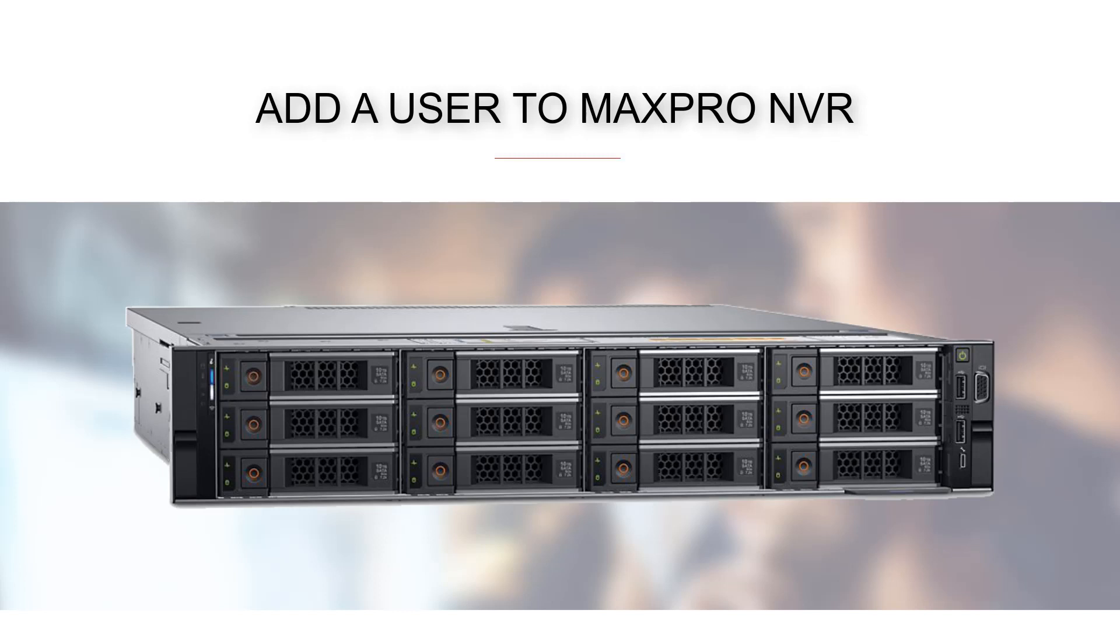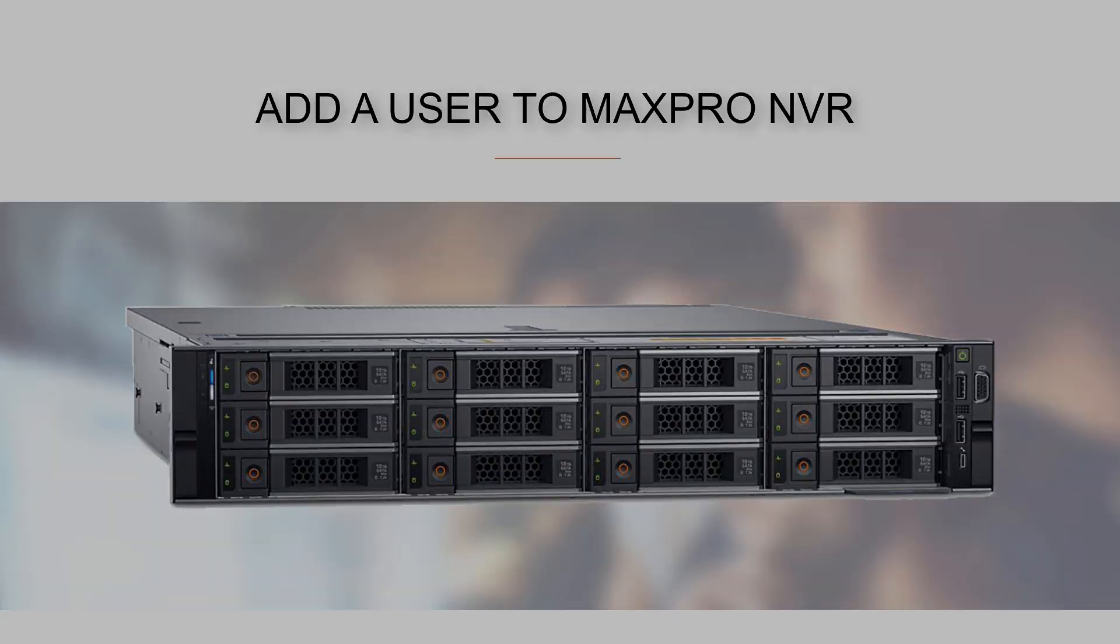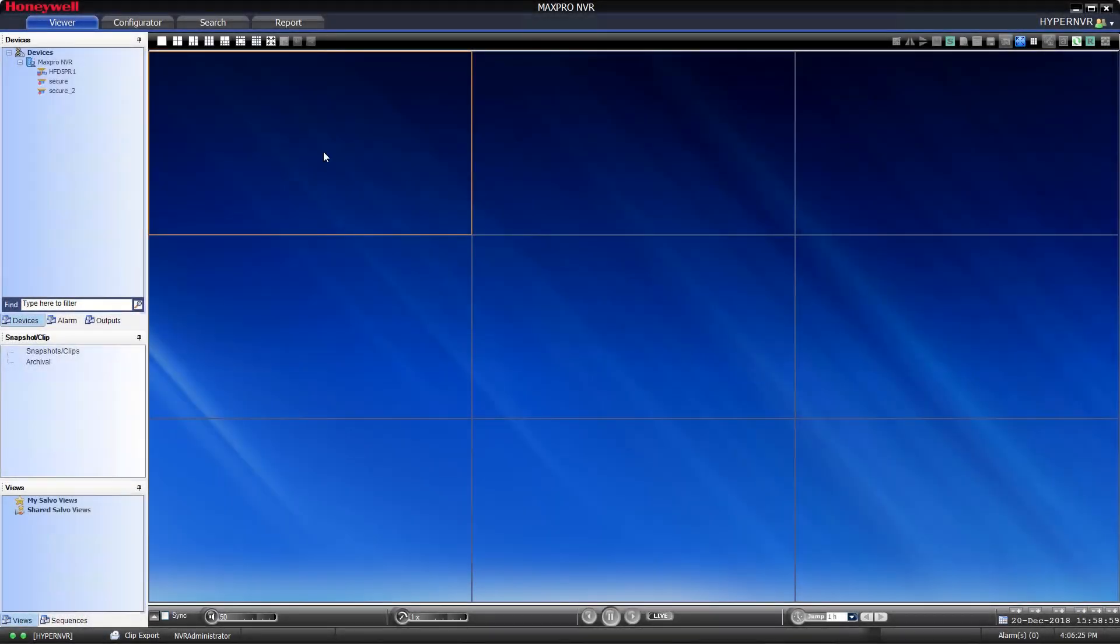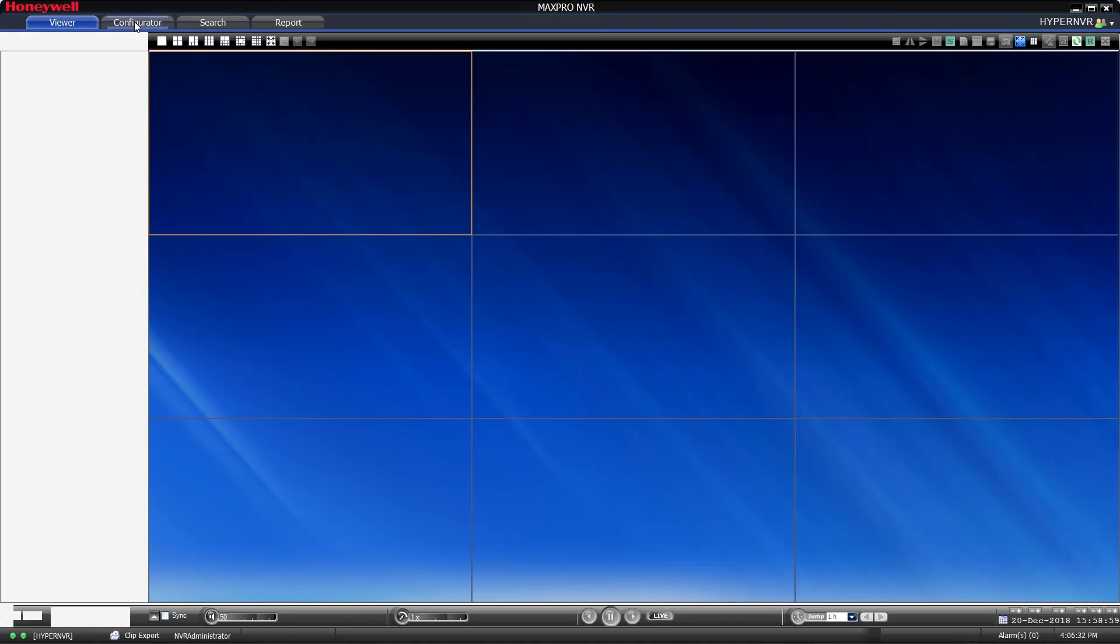How to add a new user in MaxPro NVR. To add a new user to MaxPro NVR, first start by selecting the Configurator menu tab at the top left.